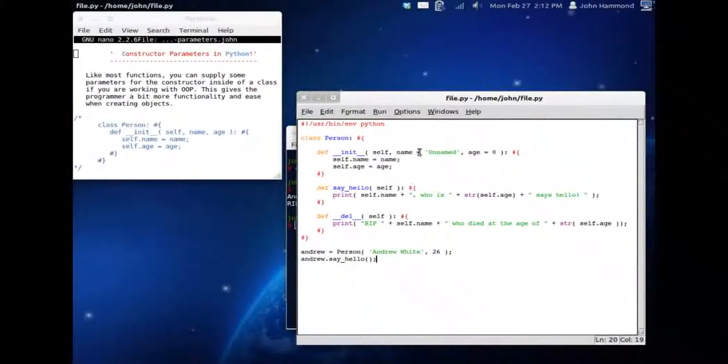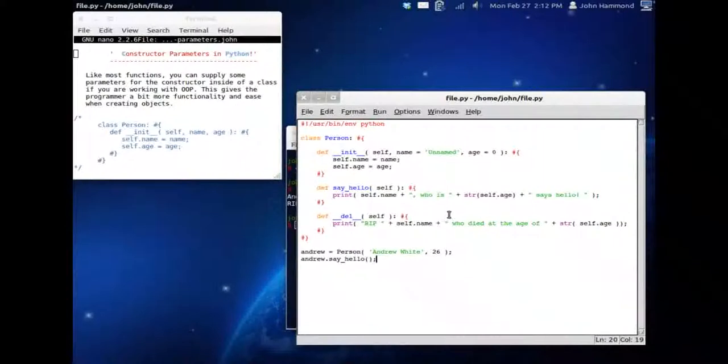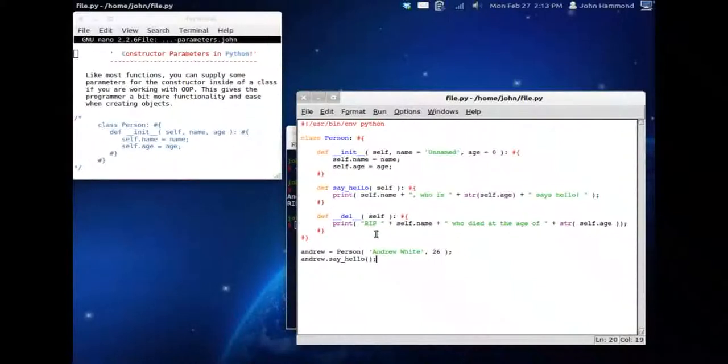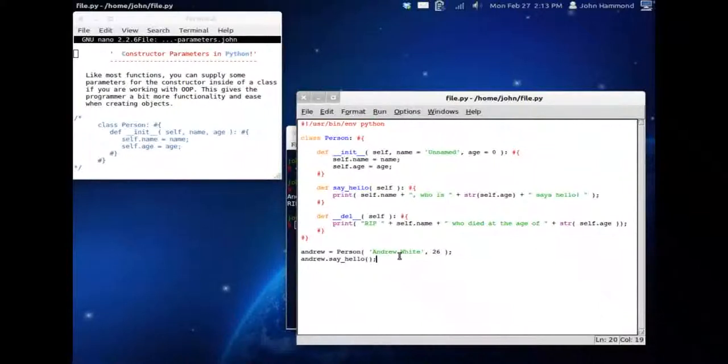So we've taken in the parameters that we passed in the constructor for Andrew, and we've added them to the constructor. We've had him say hello with his name, with his age and everything. And then we've run the destructor, which he dies. Rest in peace Andrew White who died at the age of 26.